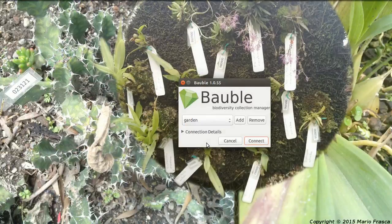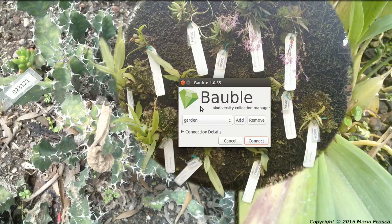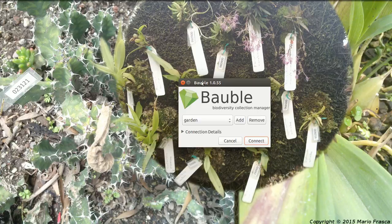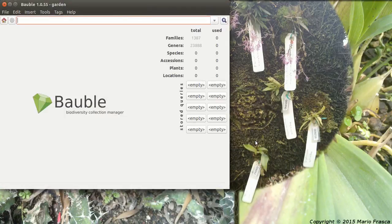So, another test. This is the second time we start Bauble. We just created the database first. Now, this is the way it shows. Just when you start Bauble, it will already suggest where you were the previous time. You just press enter and you are there, or you click here. But anyway, it's immediate. There's little to choose.